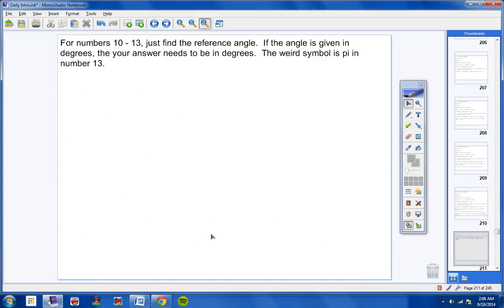For numbers 10 through 13, just find the reference angle. If the angle is given in degrees, your answer needs to be in degrees. And by the way, if the angle given to you is in radians, then your answer needs to be in radians.